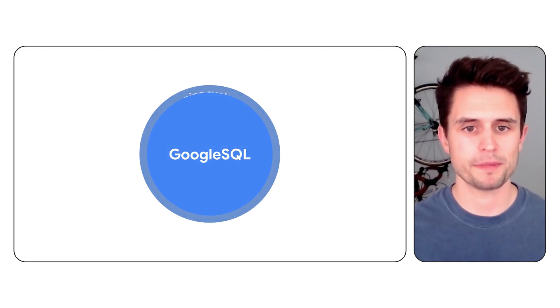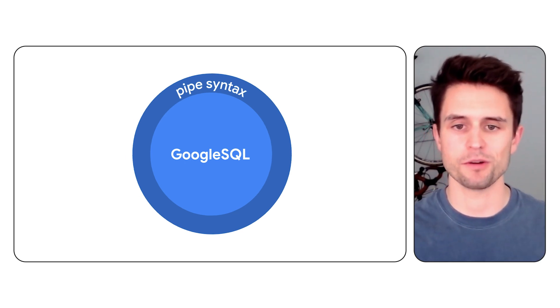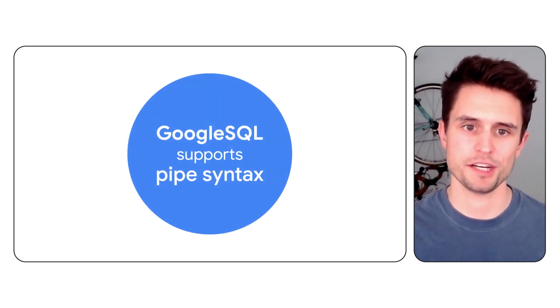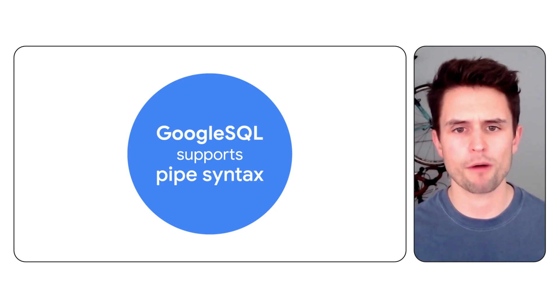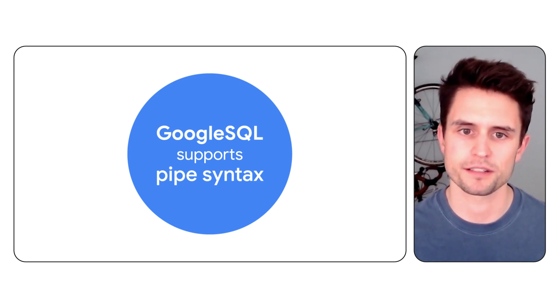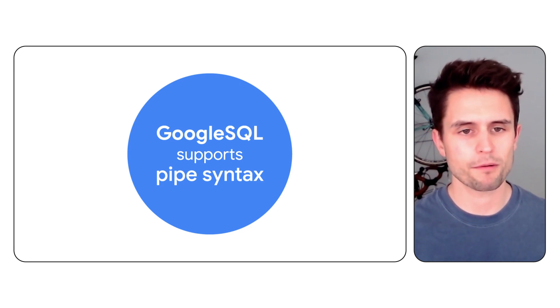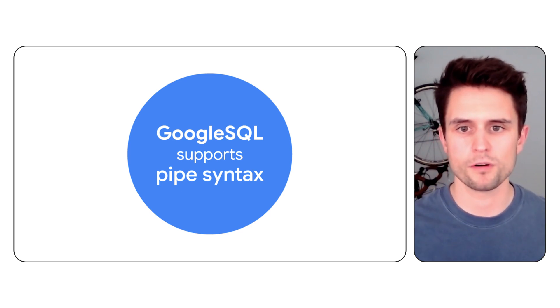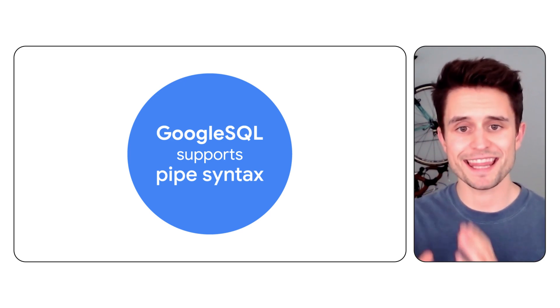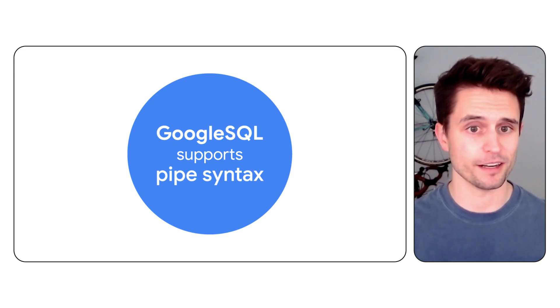BigQuery's new pipe syntax extends Google SQL and removes a lot of these limitations. It also mirrors how we might naturally think about data access. For example, you might begin with a from clause to define your table, apply an aggregation, and then select the fields you're interested in.